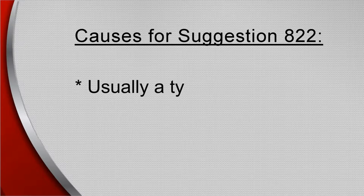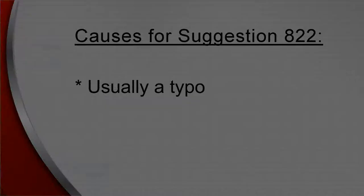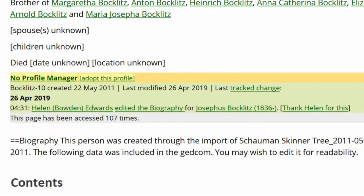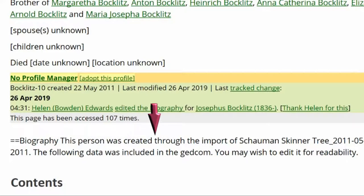Causes for Suggestion 822 are usually typos. When a heading doesn't end with the proper equal signs, the profile's public view will show the code. The intended heading is read as regular text and is included with the same.